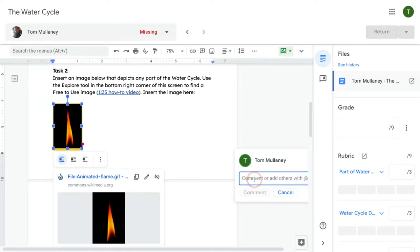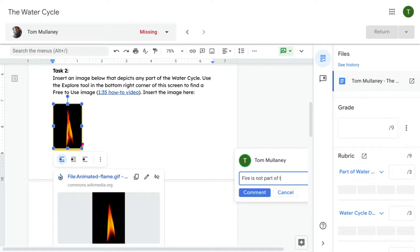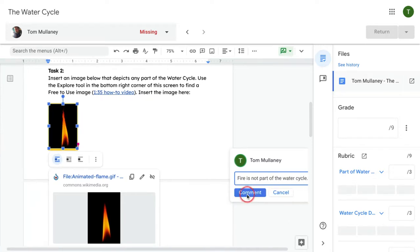I will say 'fire is not part of the water cycle' and click comment.